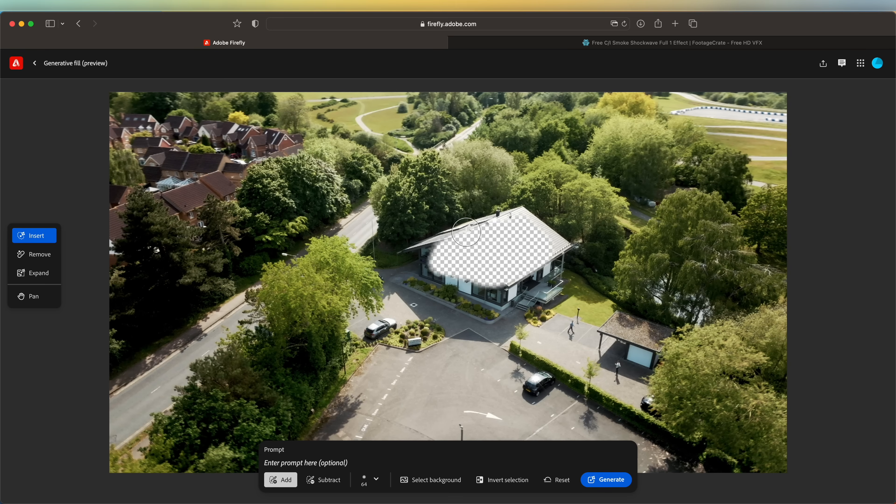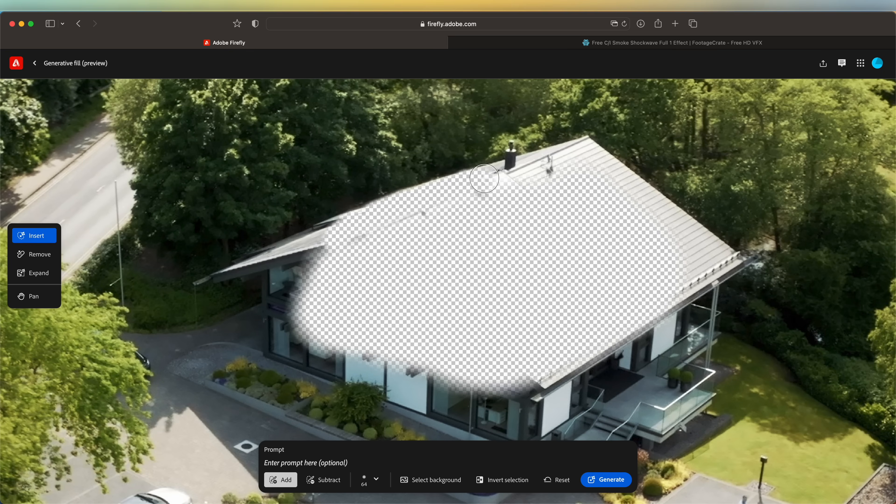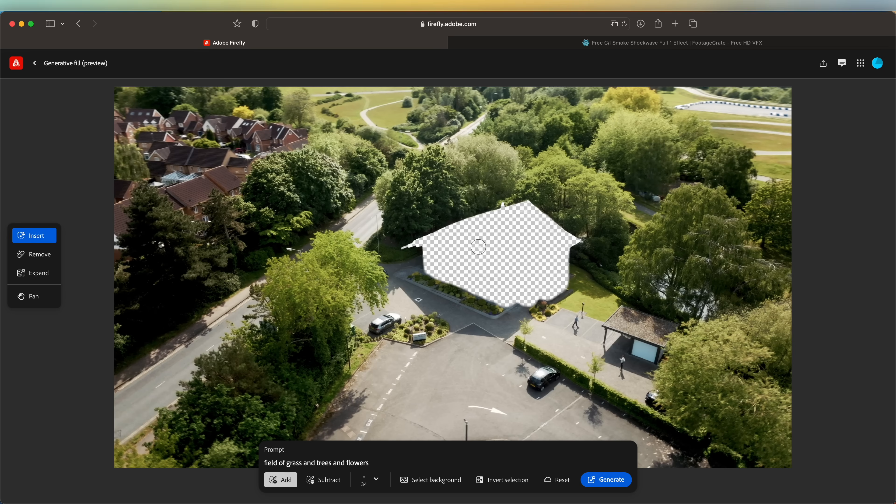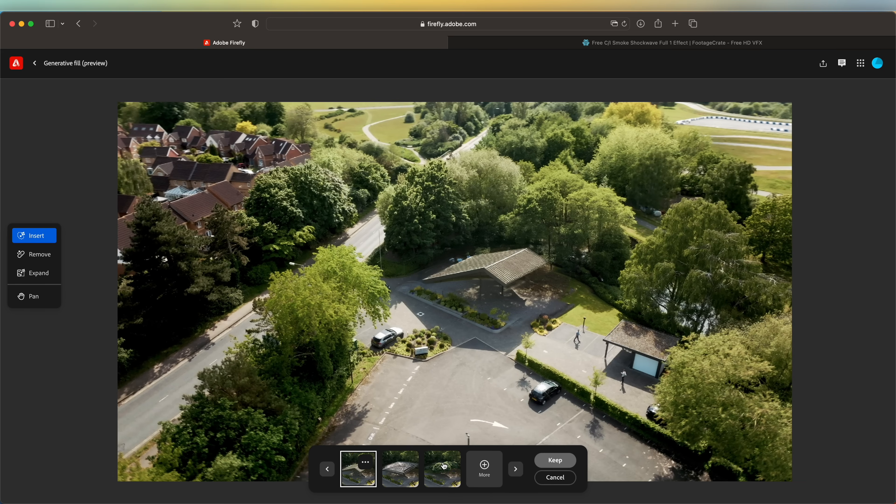You just need to click erase the house from the image, and you want to try and be really detailed on the edges - try not to go over the edges too far. Down here you need to enter a prompt, so we need to describe what we want to add in and replace the house with. I'm just going to type 'field of grass and trees and flowers' and then click generate.